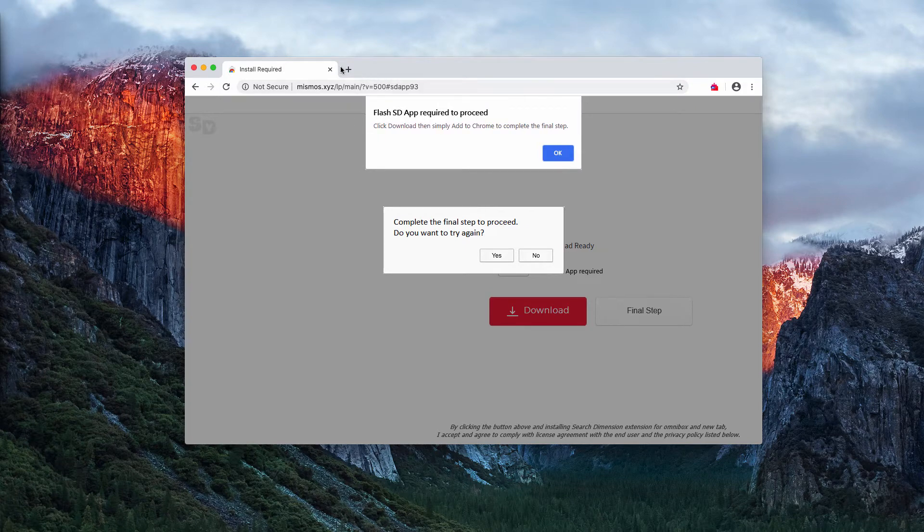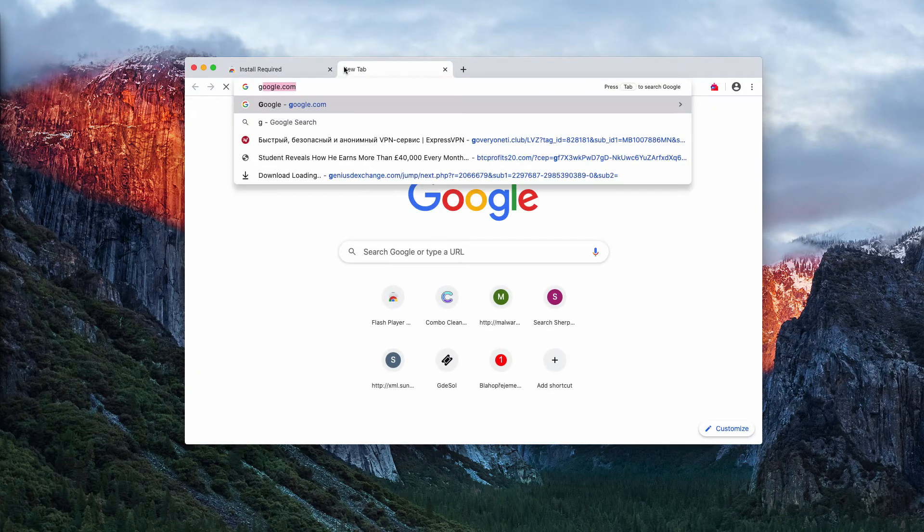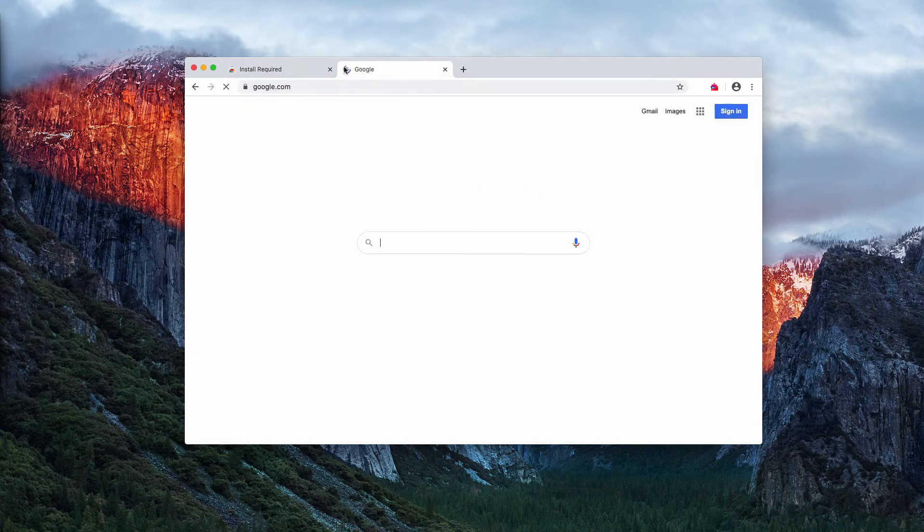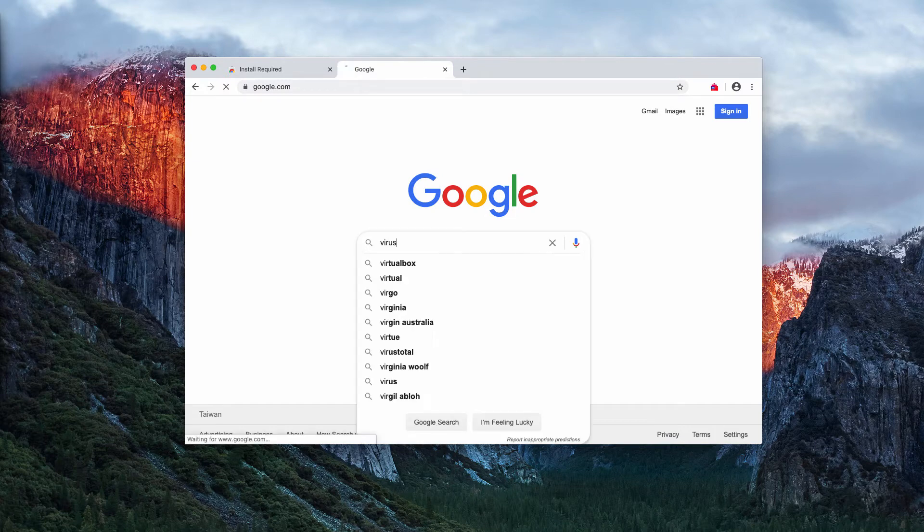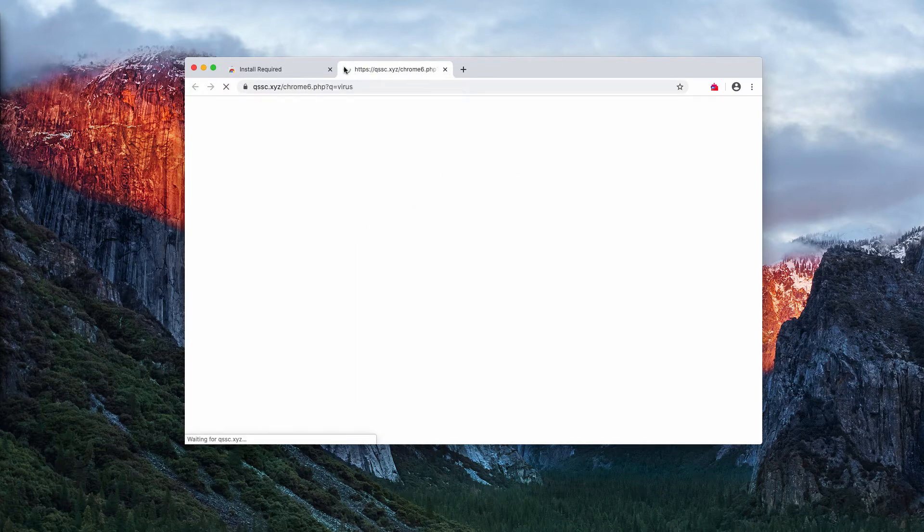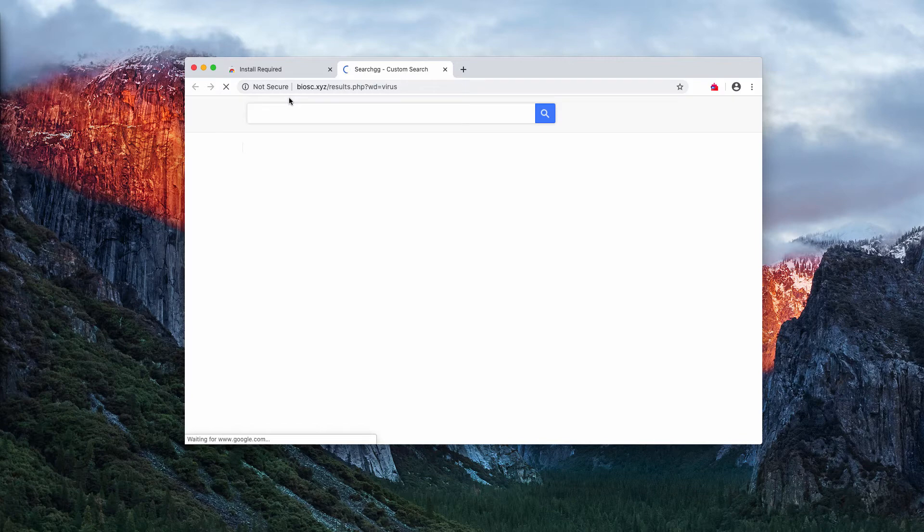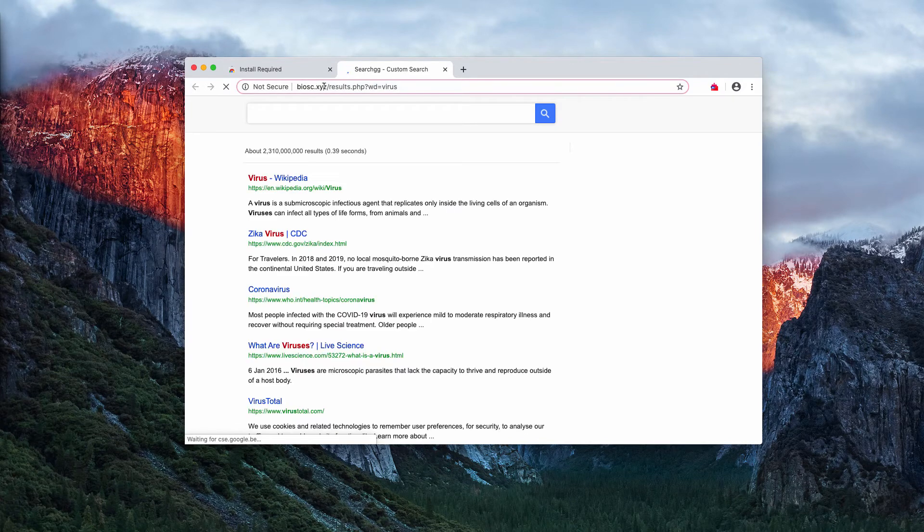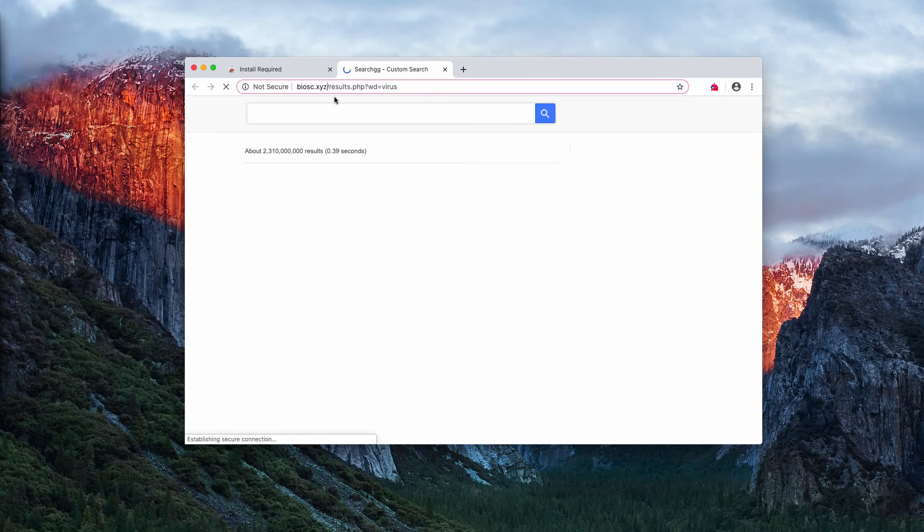So, when you submit some search queries, for instance, Google may still remain as your default search engine, but you notice that some results are given by biosc.xyz.